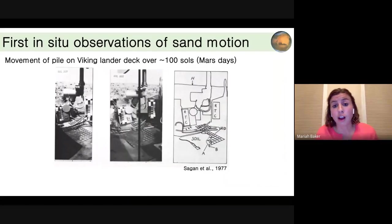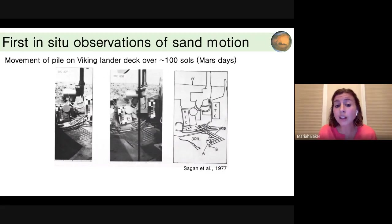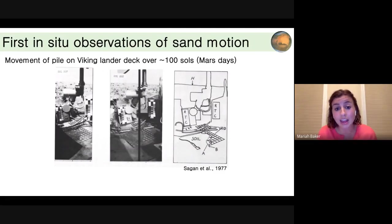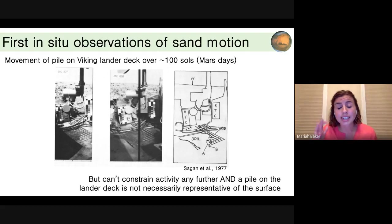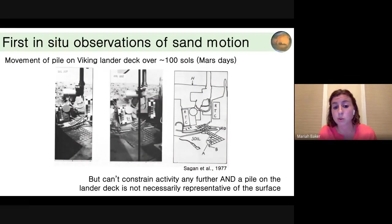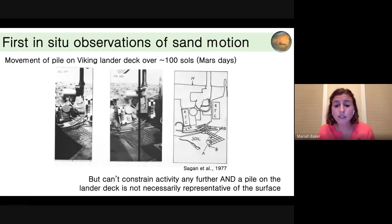The Viking lander did observe sand motion — actually on its lander deck, where it placed a pile of sand to see if they could observe it move. Indeed over about 100 sols you can see some of the sand moved. But we don't have information about what occurred between those two times, so we don't know if this was multiple instances of movement or one big gust. Having a pile on the lander deck is not really representative of sediment moving on the surface, so it's an imperfect experiment, but it made people excited that things might be observable.